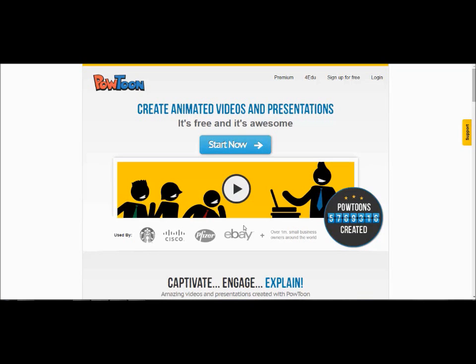Today I'm going to be showing you how to use Powtoon. Powtoon is a site that creates slideshow videos but uses cartoon images and fun fonts. It's an excellent way to break out of the PowerPoint rut and present lessons in a new way. Powtoon is easy enough for students to use and is a different way for them to create projects and reports.